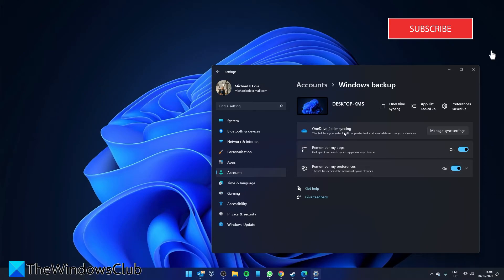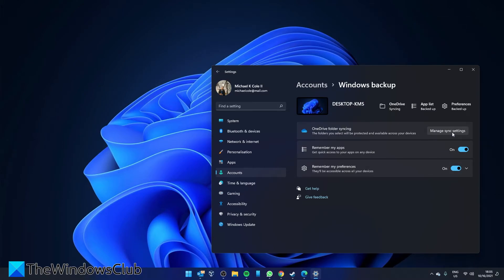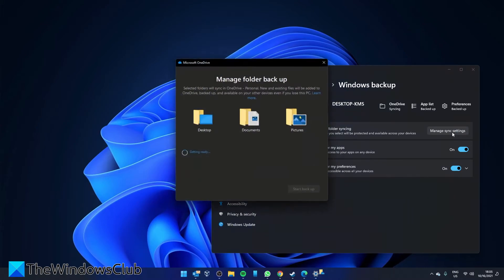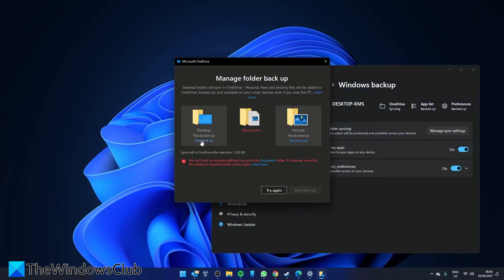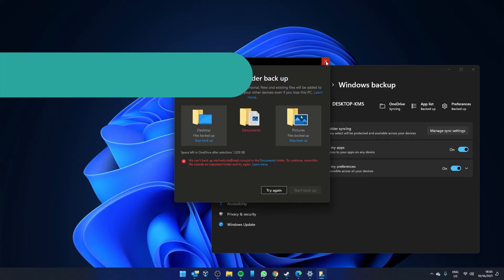Go to OneDrive folder syncing and click on manage sync settings. And then just click on stop backup for any of the items that you want to unlink to OneDrive.